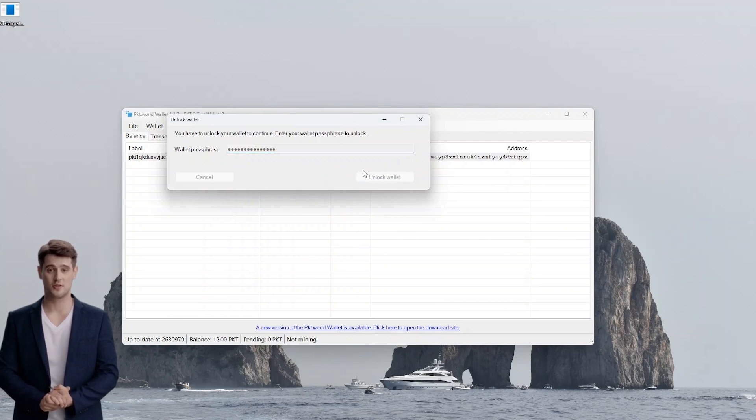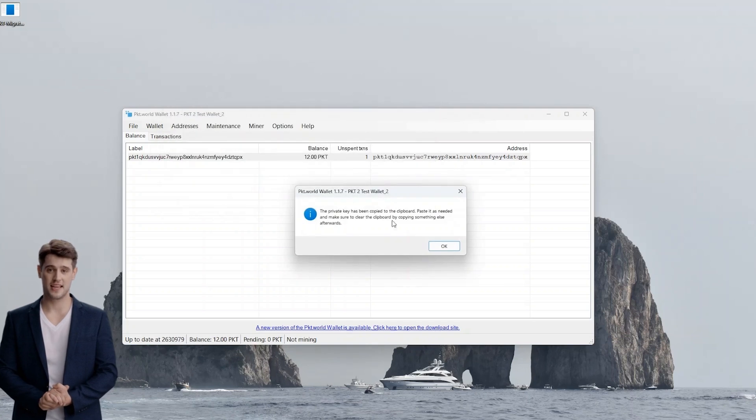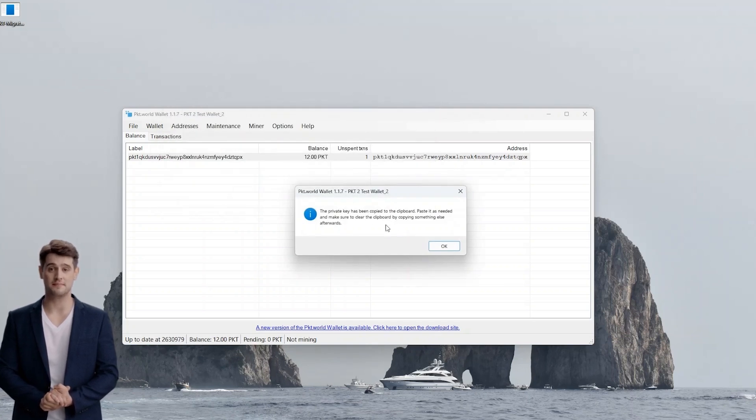Once you enter the correct password, a prompt will notify you that your private key has been copied to the clipboard. Press OK.